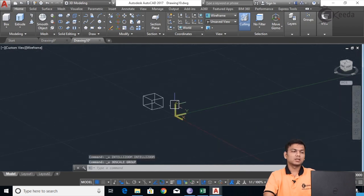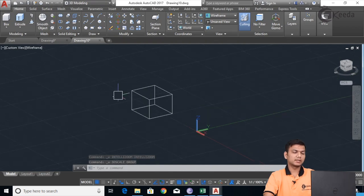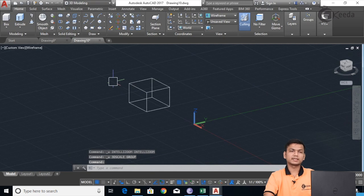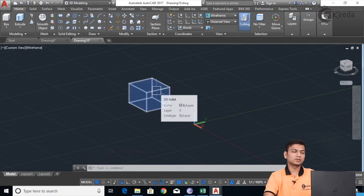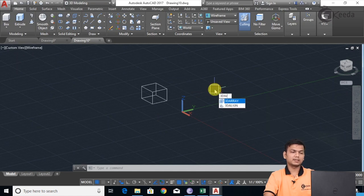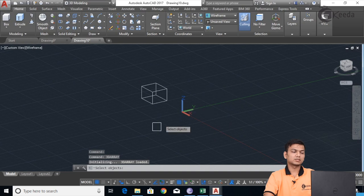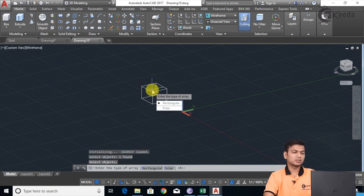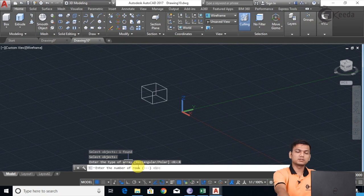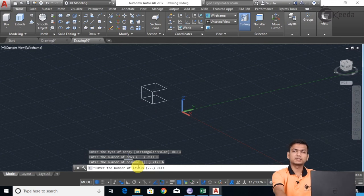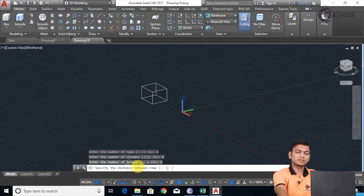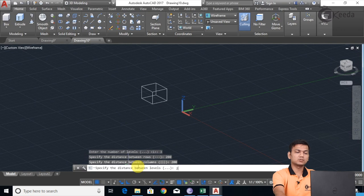Now we'll see how to use the 3D Array command. In 3D Array there are two types: rectangular and polar. First we'll see rectangular. Type '3D Array', press Enter, select the object, press Enter, and choose the rectangular option. It asks for the number of rows — I'll enter 6 — and the same for columns — 6. For levels (Z direction) I'll enter 3. Now specify the distance between objects: row distance 200, column distance 200, and level distance 200.